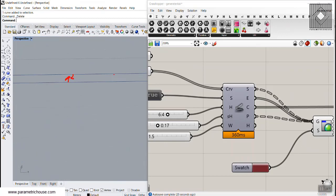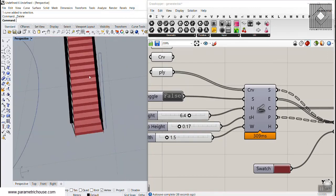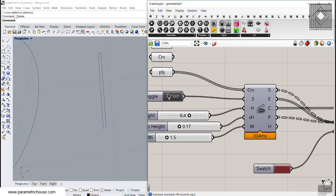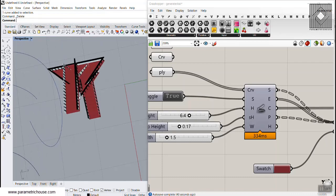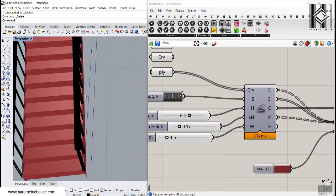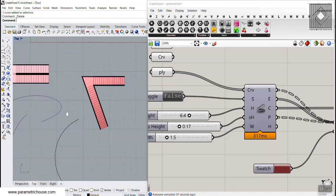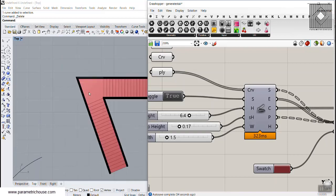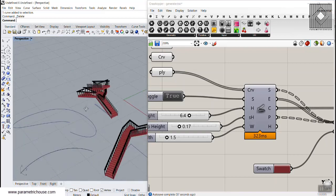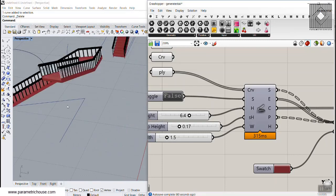This toggle controls whether you want to produce the stair inside or outside of the curve or polyline. If I set this to false, the stair will go to the outside. If we set this to true, the stair is produced on the inside — you can verify this from the top view as well.